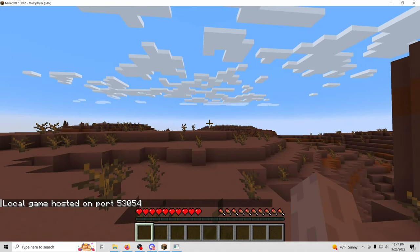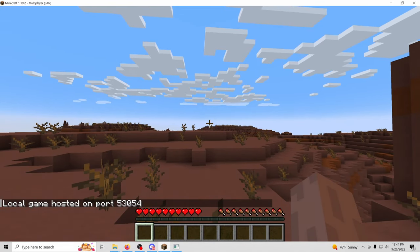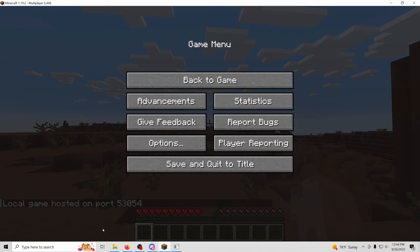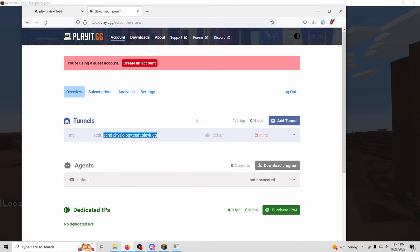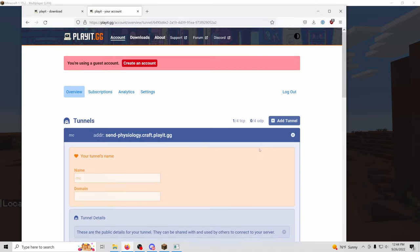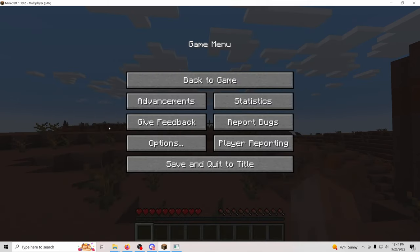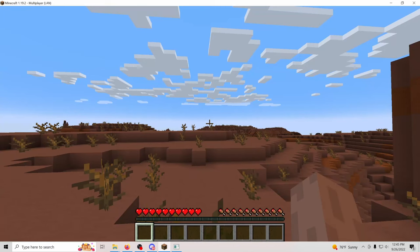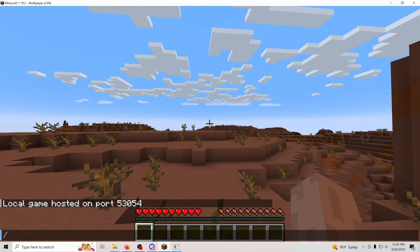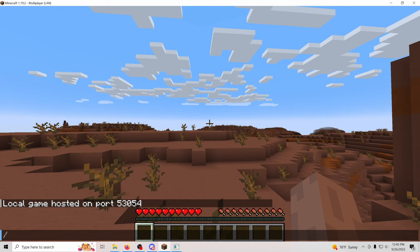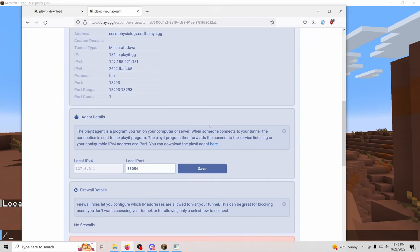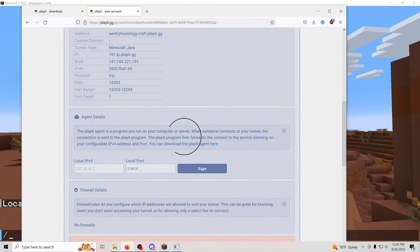And then we're going to see 53054. So I'm going to click here, 53054. And we can go back into the chat. We have 53054, 53054. We'll press save.